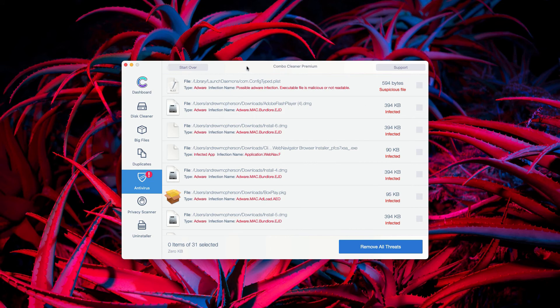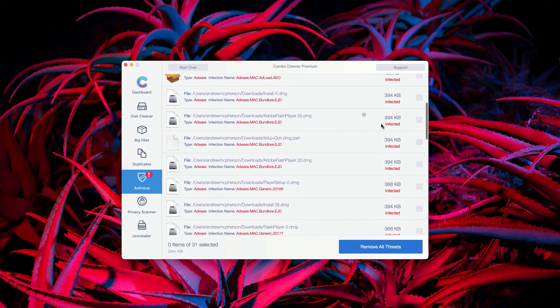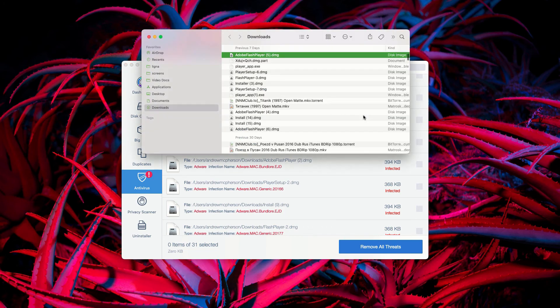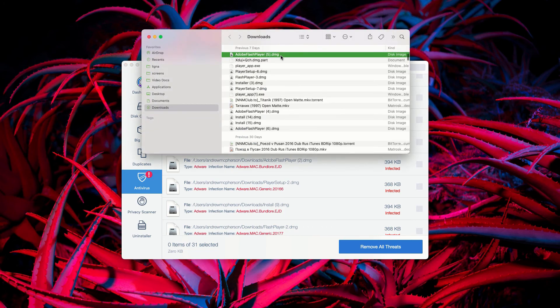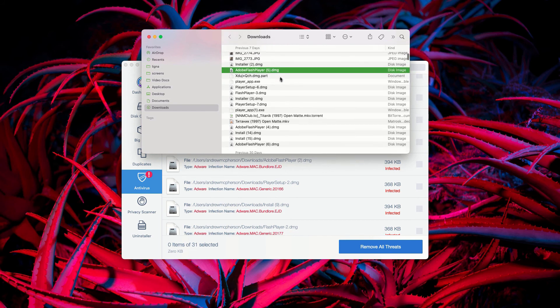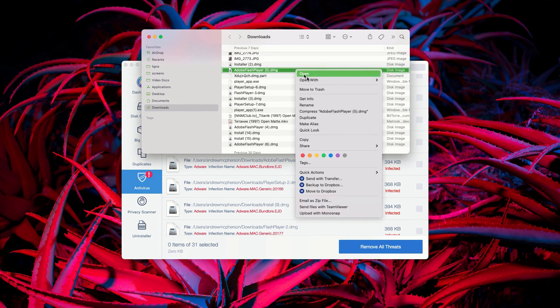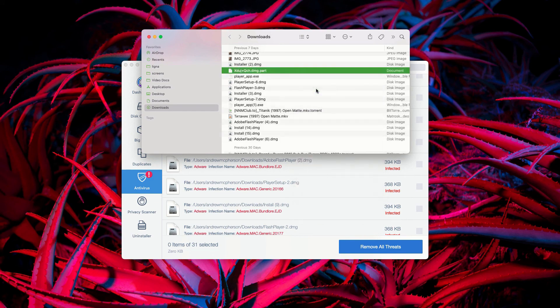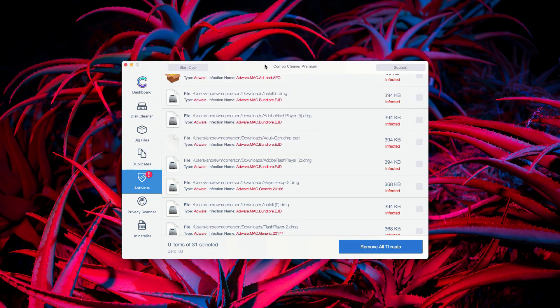This will show you the exact location of all threats that were revealed during the scanning. You may go to some specific threat, click on this icon that says Show in Finder, and the program will bring you to the exact location of each specific threat. Then you may right click on it and move it to the trash.